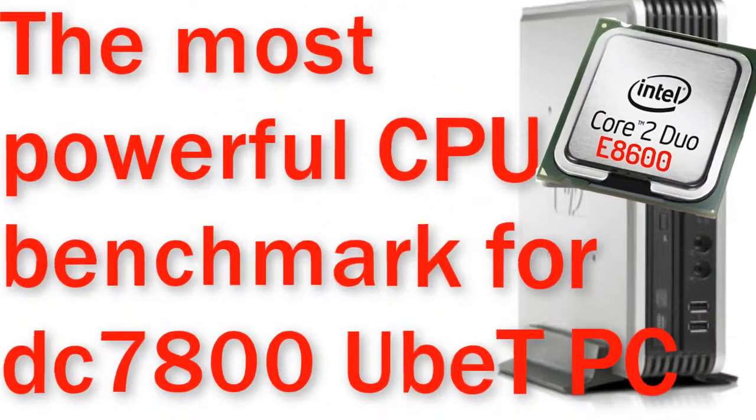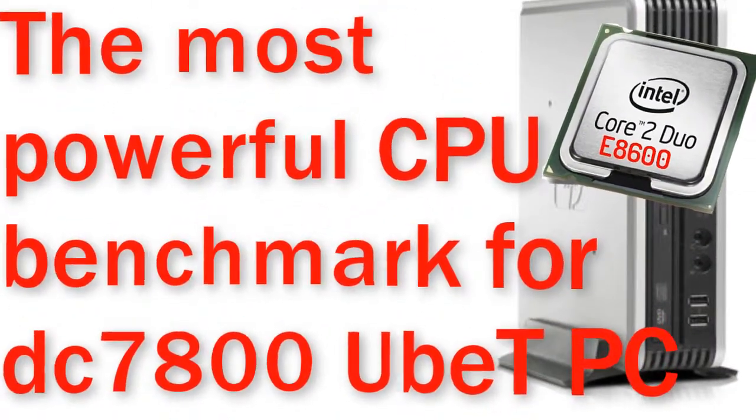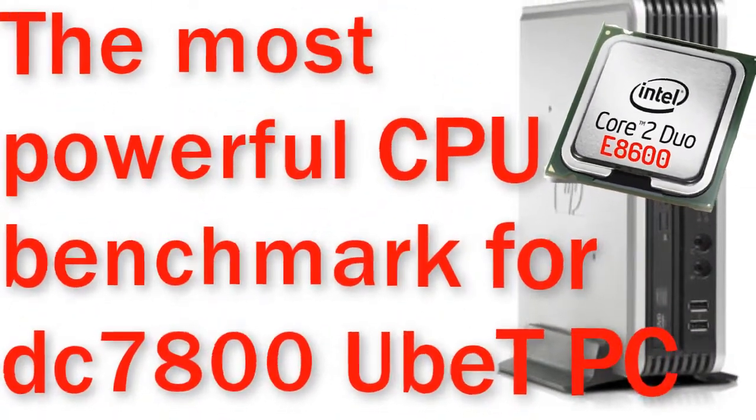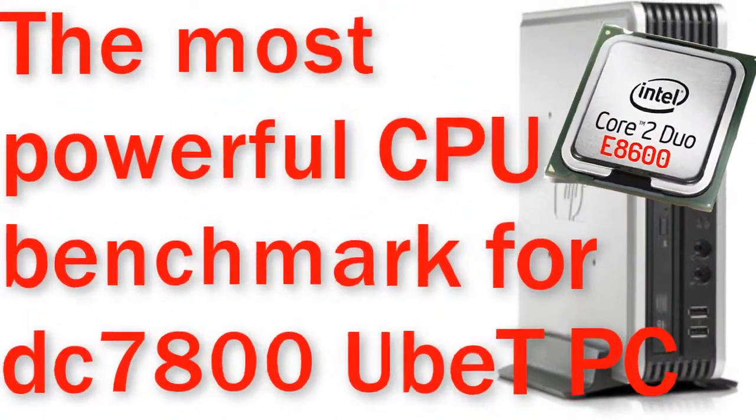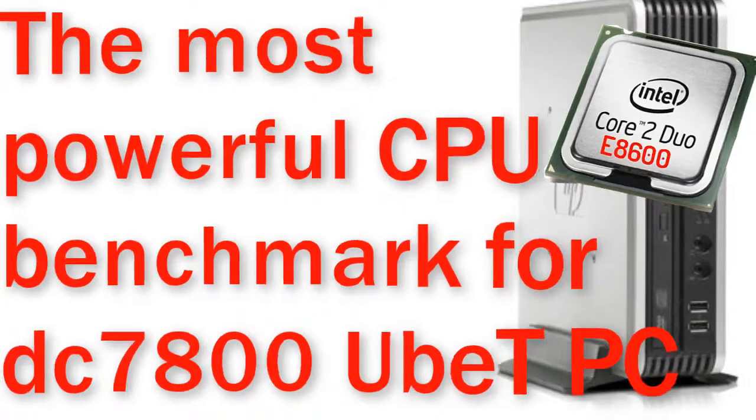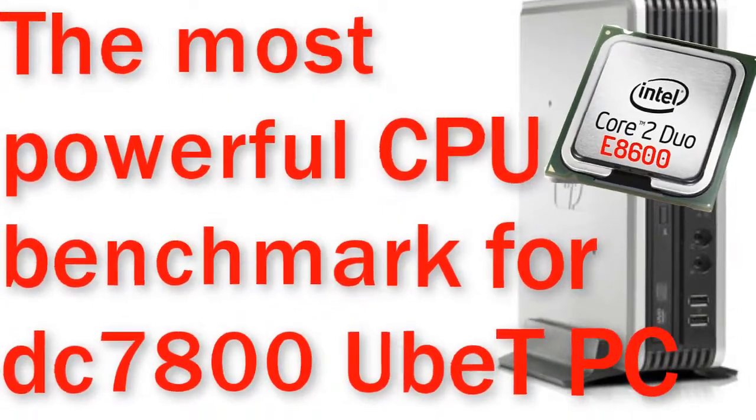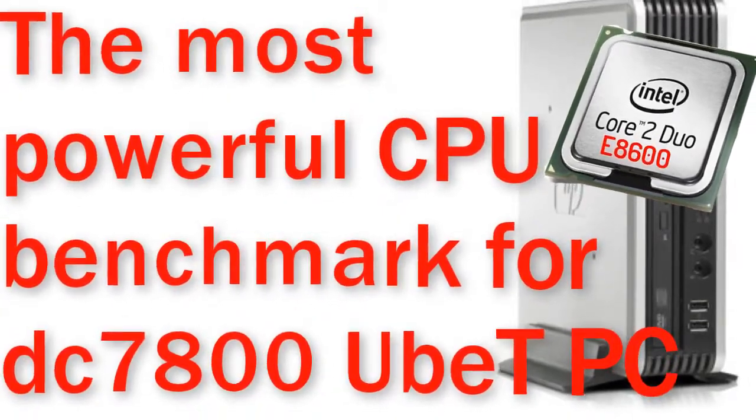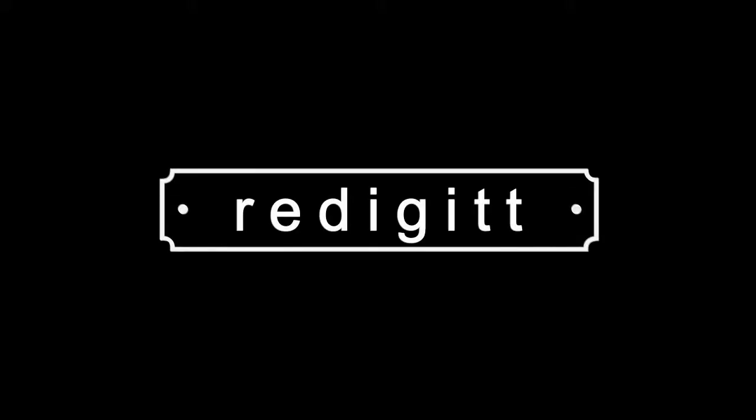Aloha, like I promised in this video I will benchmark the most powerful CPU that supports this HP DC 7800 USDT PC.